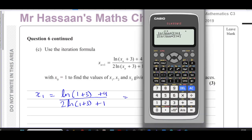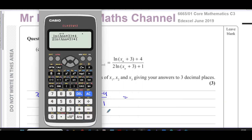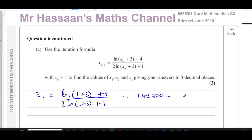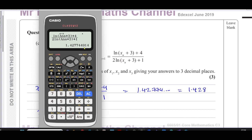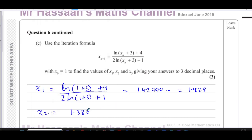Pressing equals gives 1.42774..., so x₁ = 1.428 to three decimal places. For x₂ we press equals again — the calculator now uses x₁ as the new answer — giving 1.38033..., so x₂ = 1.380 to three decimal places. Remember to write the trailing zero to show the answer is given to three decimal places.